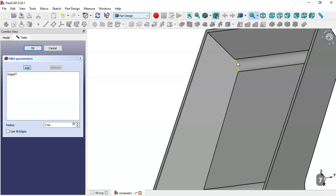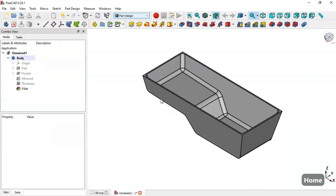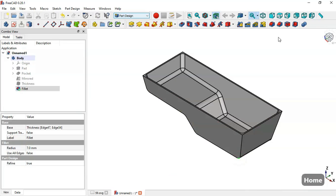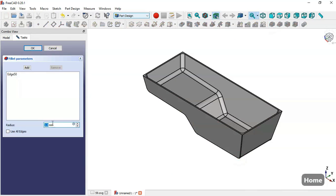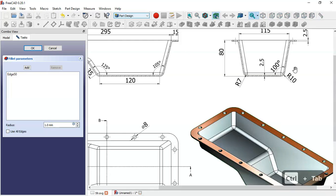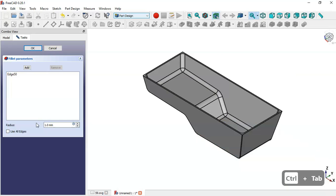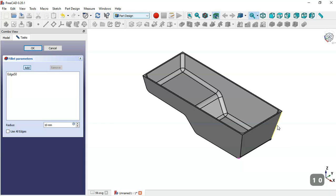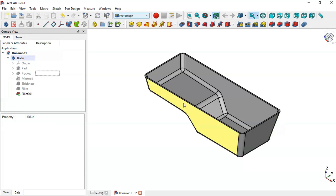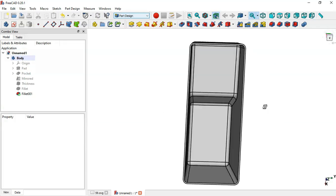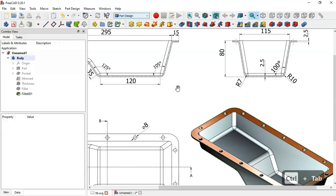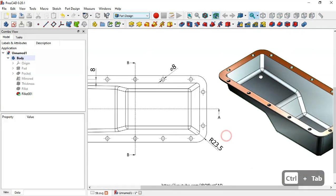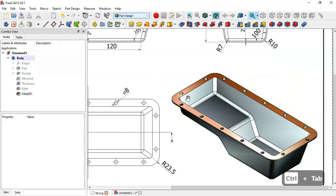We select this edge and add it, then click OK. Next we select this edge, go to the Fillet tool again, and change the radius to 10 millimeters. We click the add button, select this edge, and click OK. Now we have this part complete and next we need to create this additional part.